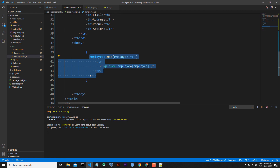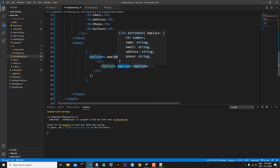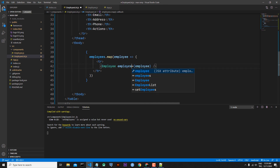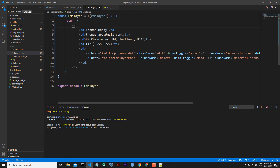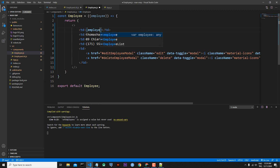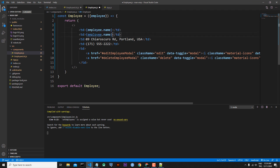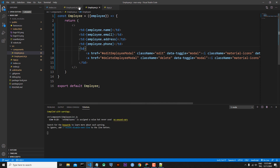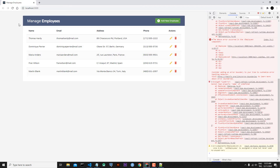We are sending the employees information individually by mapping and passing them as the 'employee' prop, then receiving via object destructuring. Now I can add all the properties in the JSX: employee.name, employee.email, employee.address, and employee.phone. Let's save both employee-list.js and employee.js.